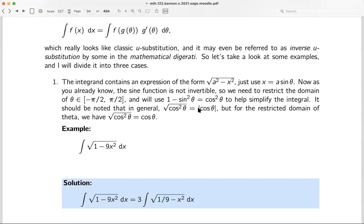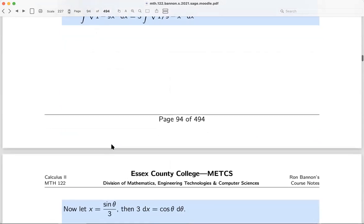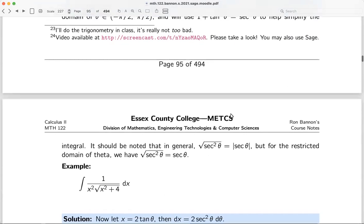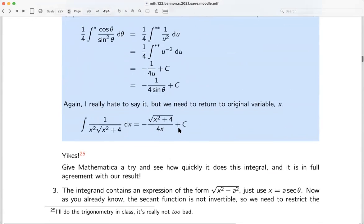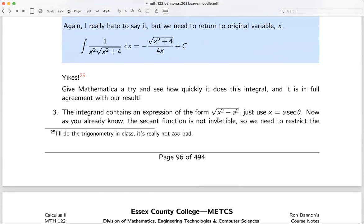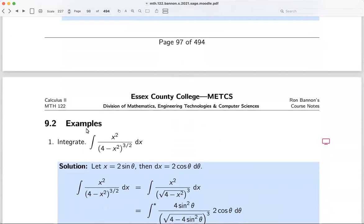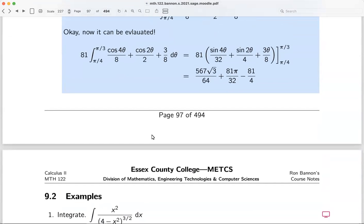For each form, we'll talk through it and then do an example at the whiteboard. First we'll cover form one with an example, then form two with an example, then form three with an example. After that, we'll reinforce everything with further examples.